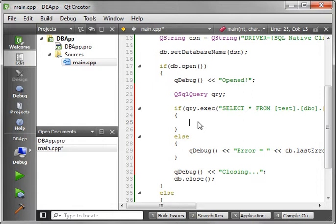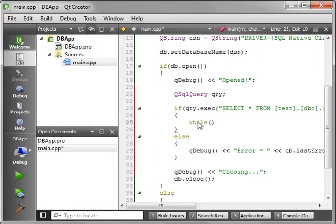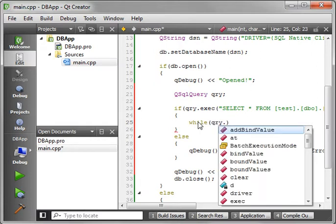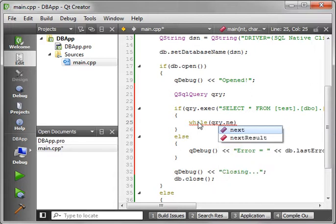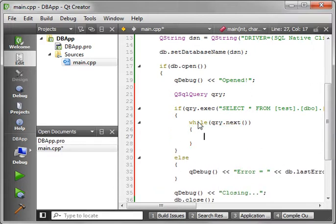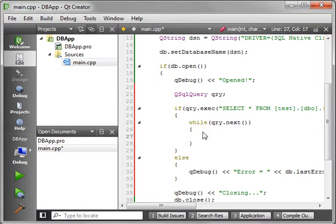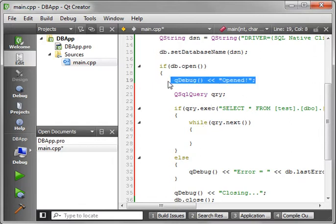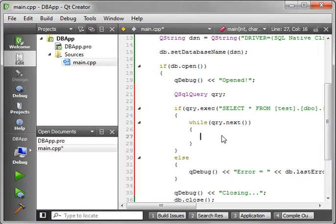Now that we've executed our query, what we need to do is get the records out of there. So we will say while qry.next. And what this will do is advance at a record. It starts off without a record. And it says query.next means move to the first record if there is one. Otherwise, it just says there's no records.